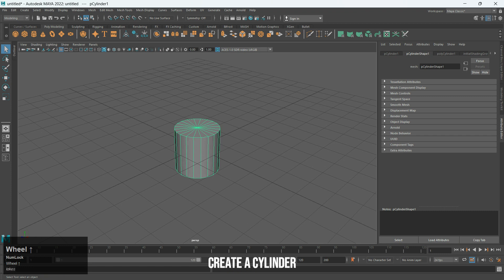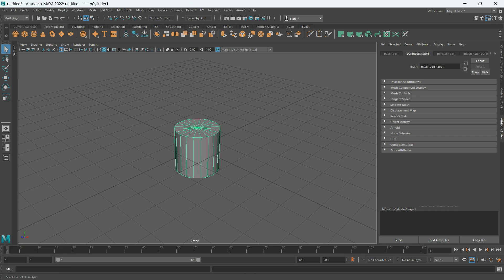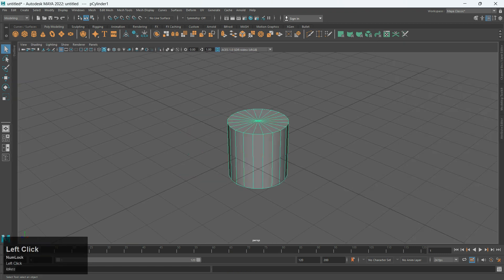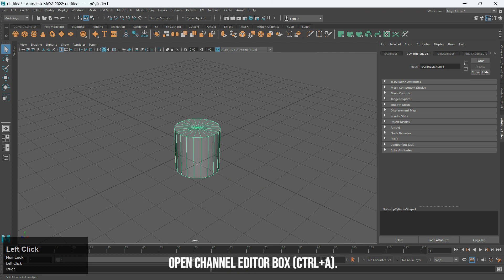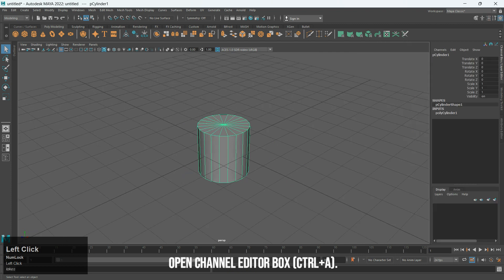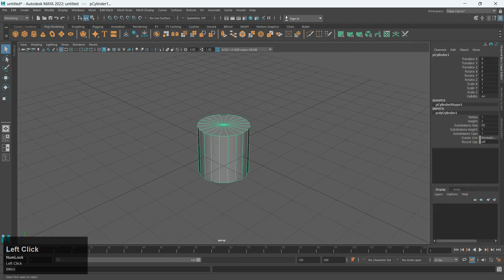Create a Cylinder. Open Channel Editor Box, then press Control Plus A to select all.